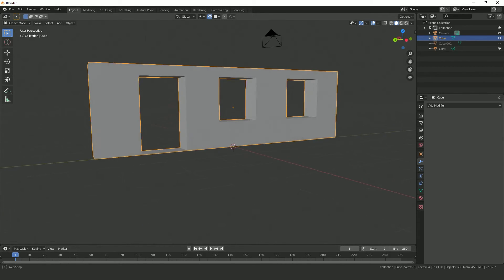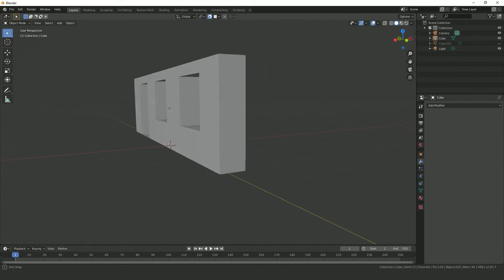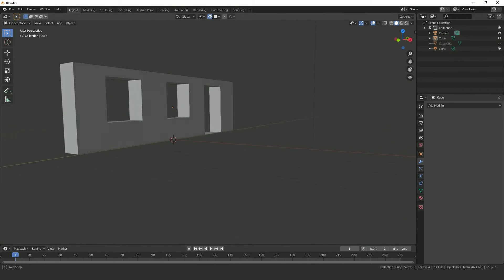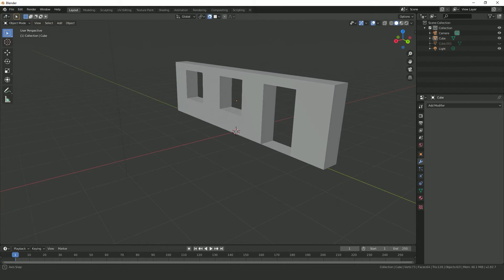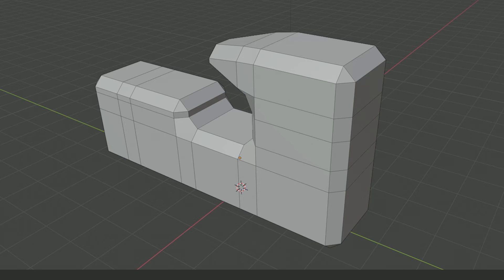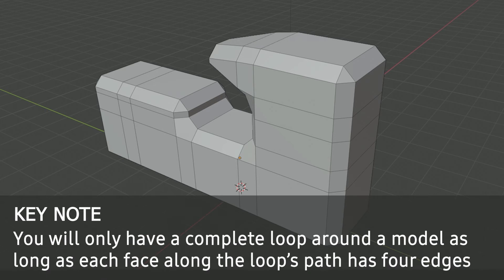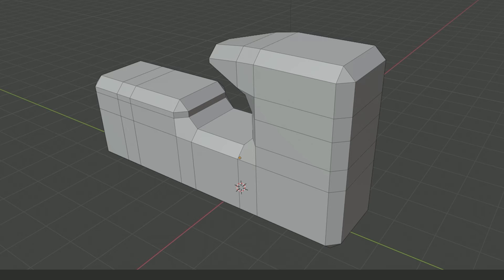Again, there are many other ways to do this, but for the sake of not throwing too many things at you at once, we'll leave it at that. One thing I want you to note as you practice using the loop cut tool is that you will only have a complete loop around the model as long as each face along the loop's path has four edges, also known as a quad.